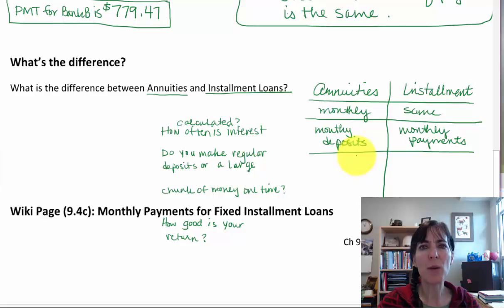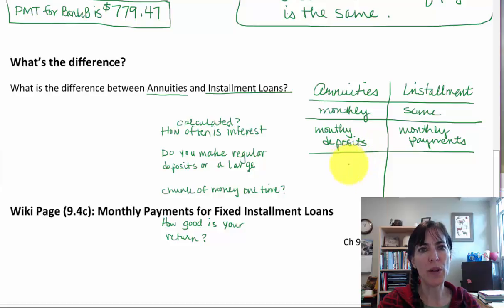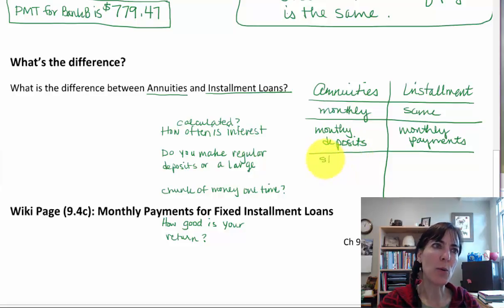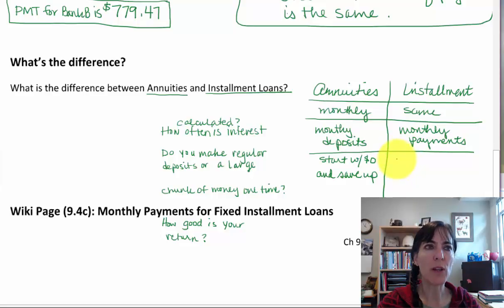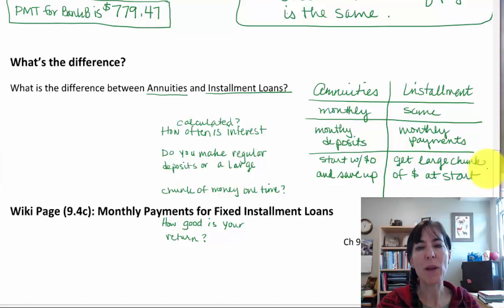We're missing one thing we have to ask about these two accounts: do you start with a large amount of money or do you start with nothing? For annuities, you start with nothing and save up by making monthly deposits. With installment loans, you get a large chunk of money upfront and make payments until it's paid off.